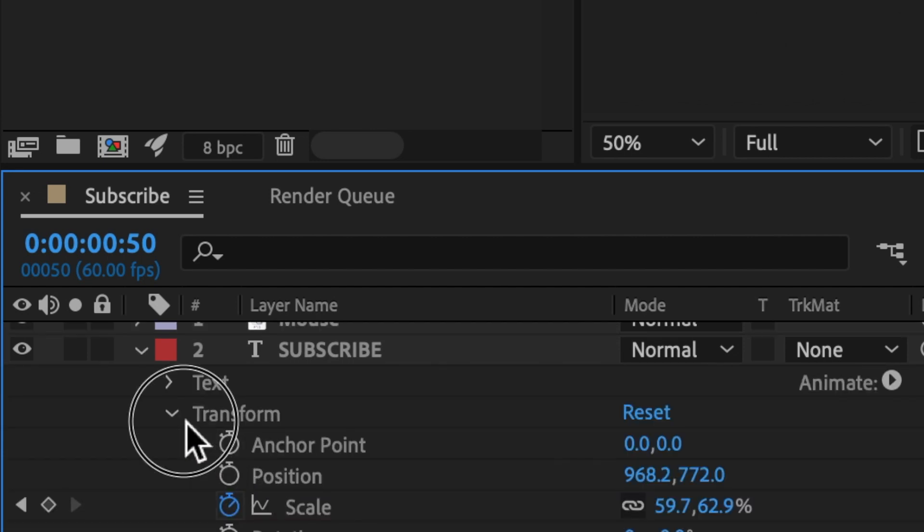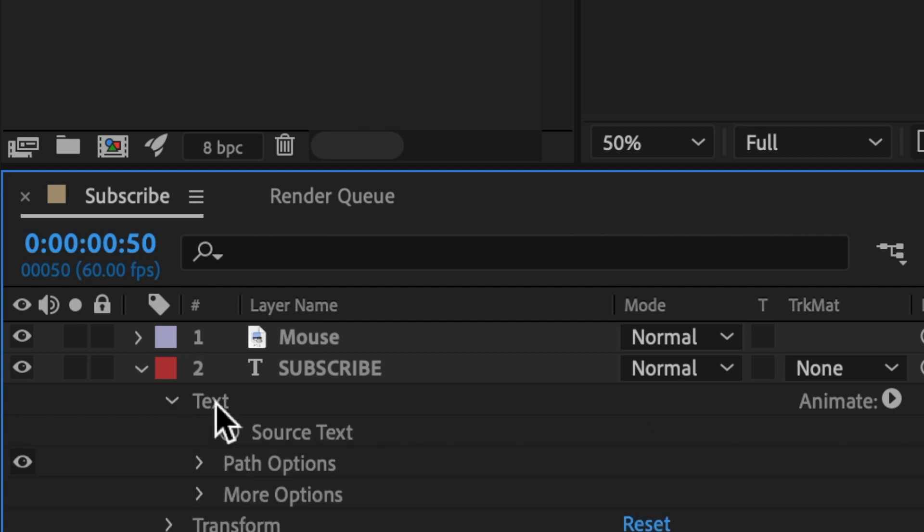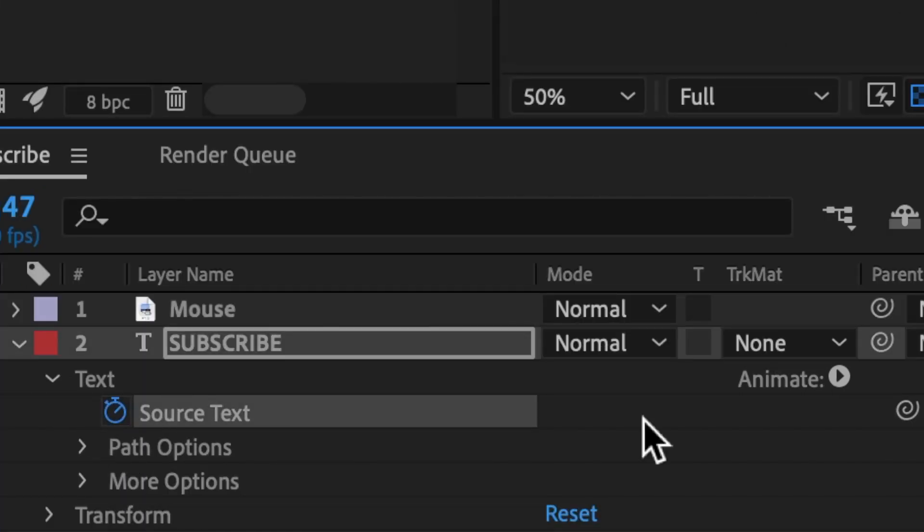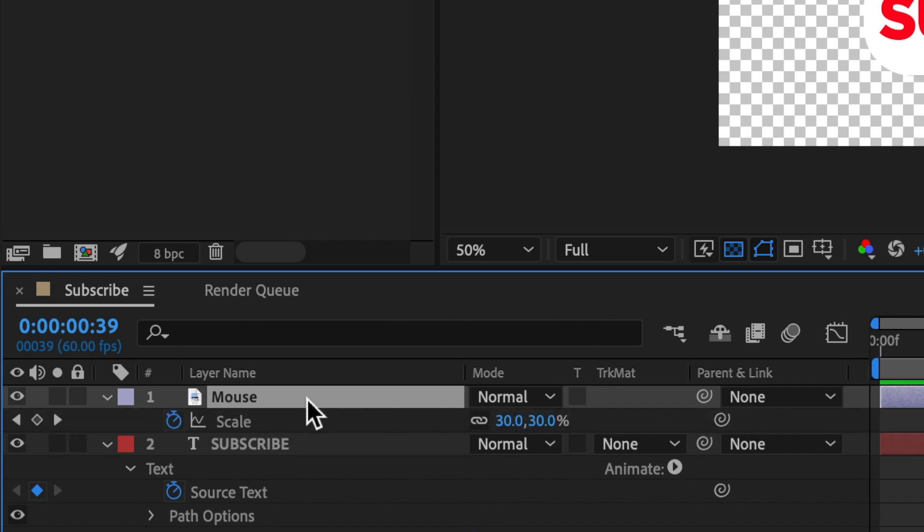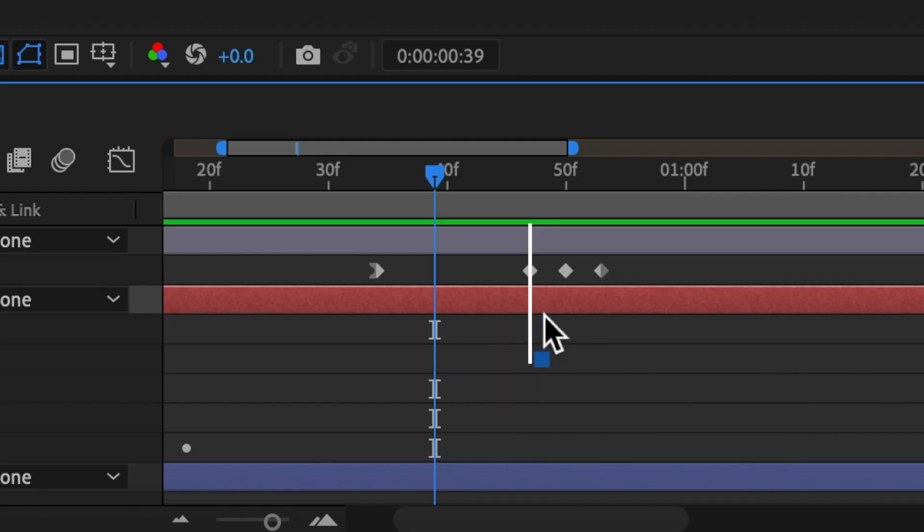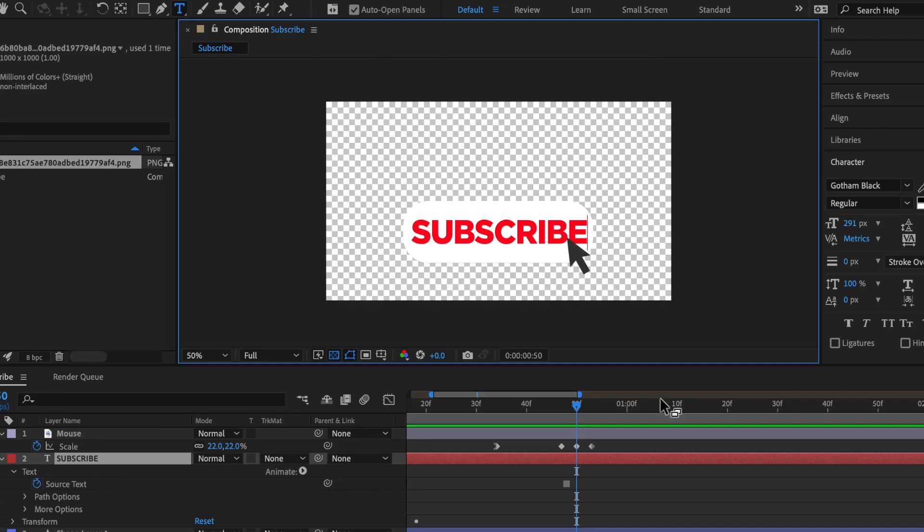Next, what you're going to want to do is click on the text drop down menu and close the transform one like this. Now click on the keyframe source text. Let's actually click on the S key for the mouse to see when it clicks. So now move the source text keyframe to the beginning to match up these keyframes. Next on source text, let's double click on this text and then make it say subscribed.